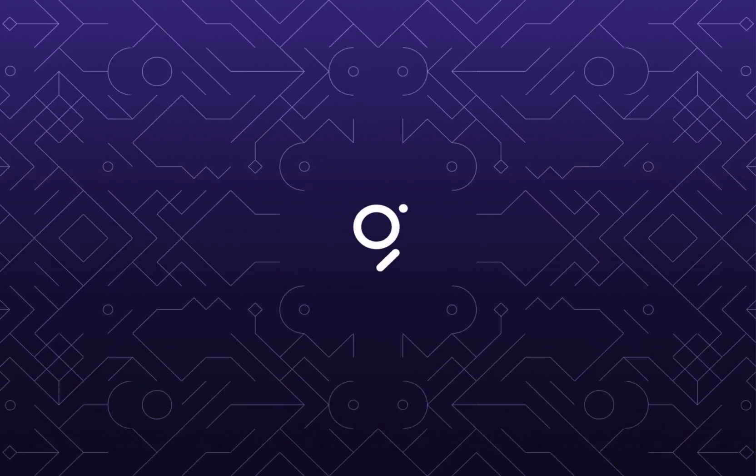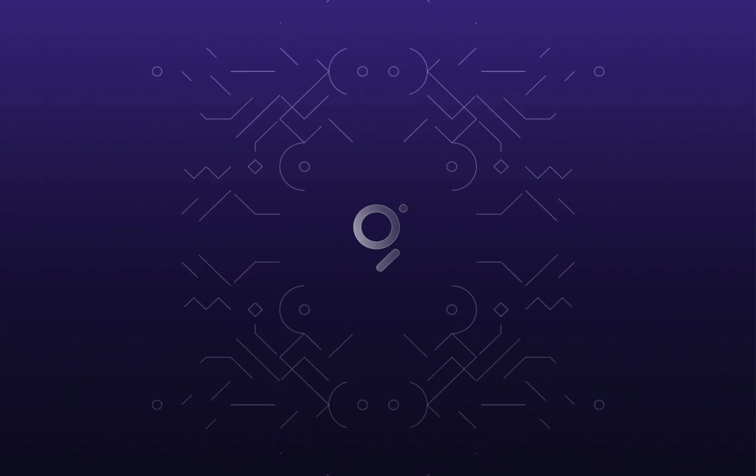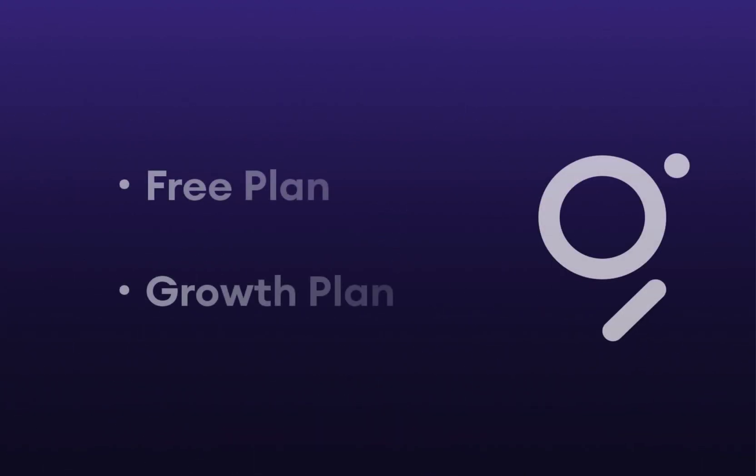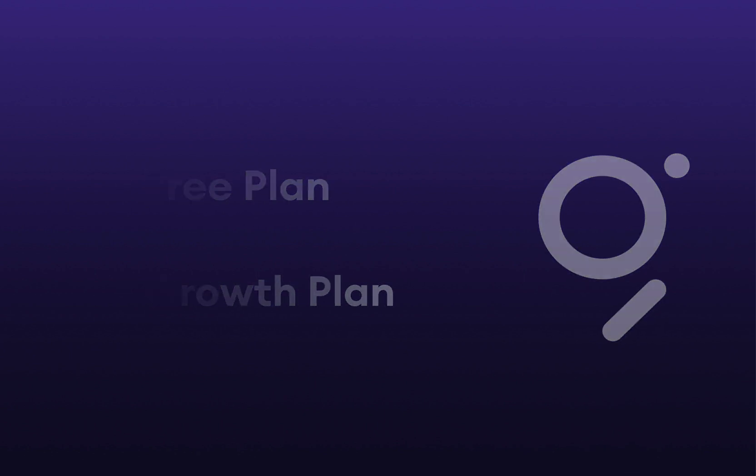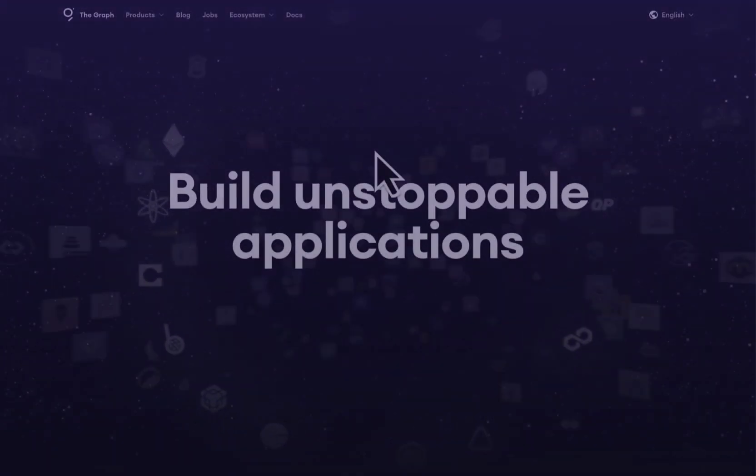Let's go ahead and get started with billing with The Graph. There are two options with billing: a free plan and a growth plan. We'll go over both in this video.